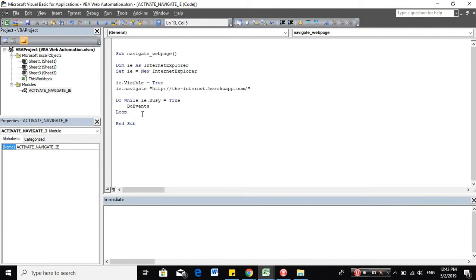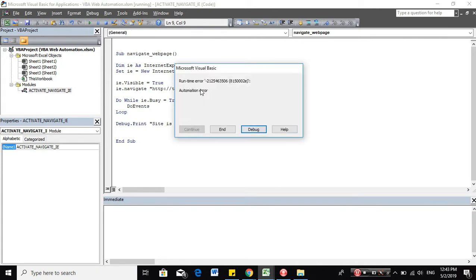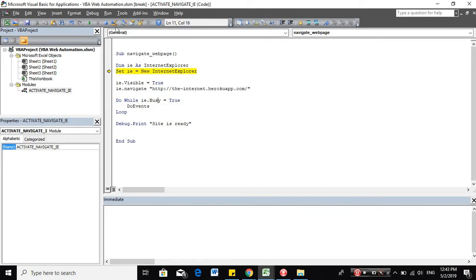So now, let's check if you were able to manage the website loading by using the debug.print site is ready. Oops, we had a new automation error. Why is that?